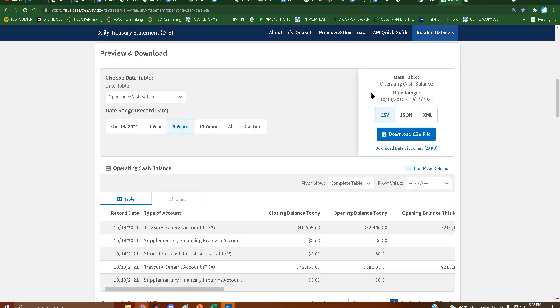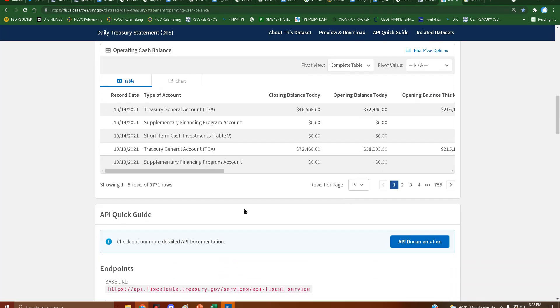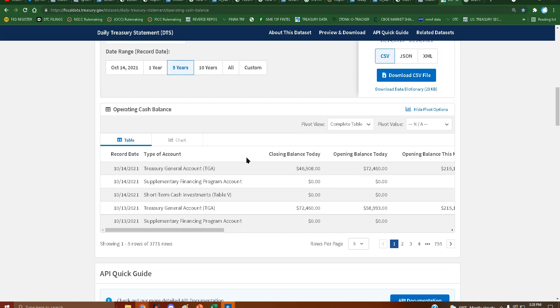However, that is scary low. If I was them, I'd be worried. So we have $46,508,000,000 left. Wow.